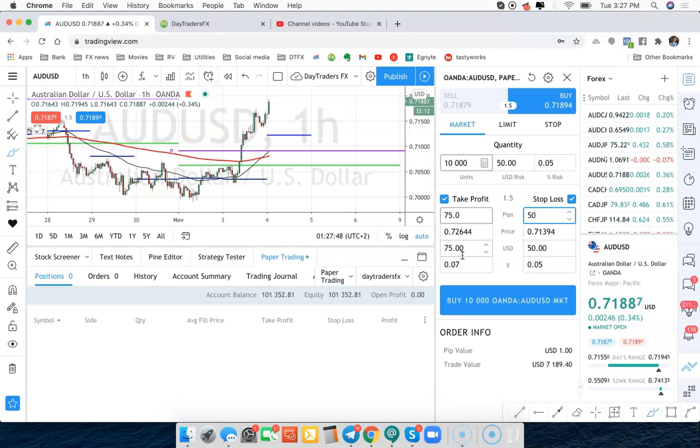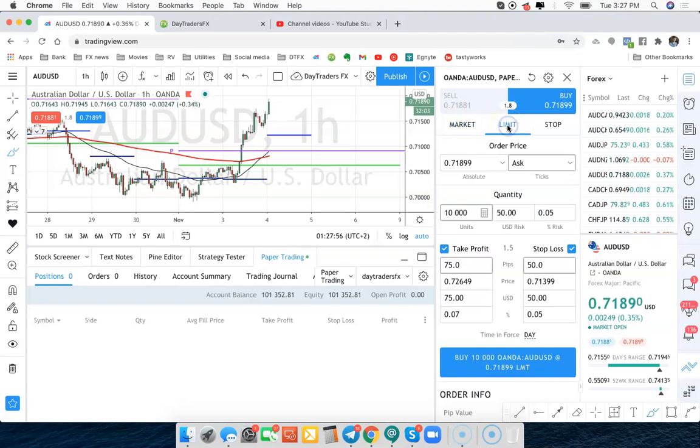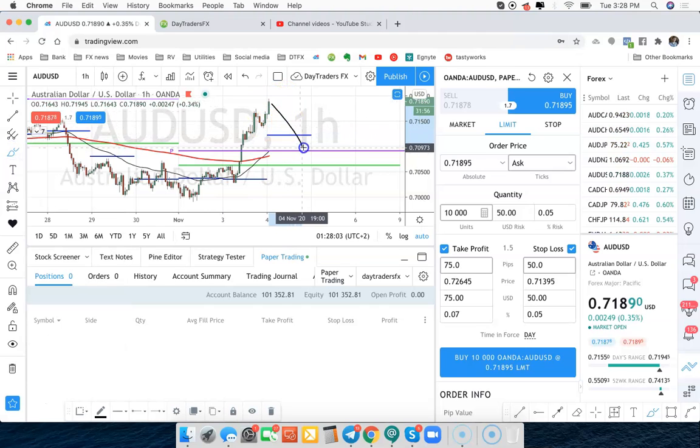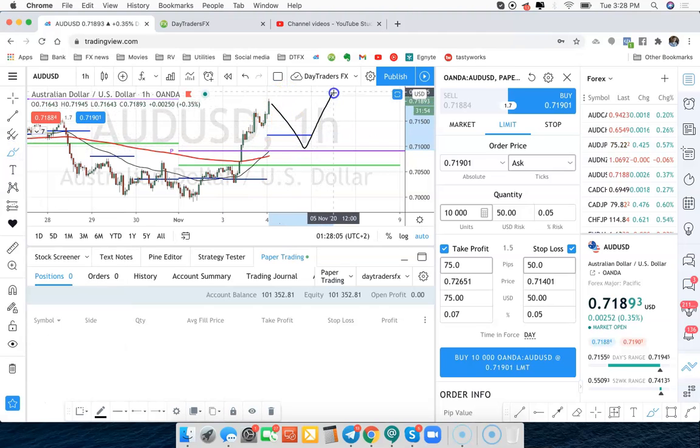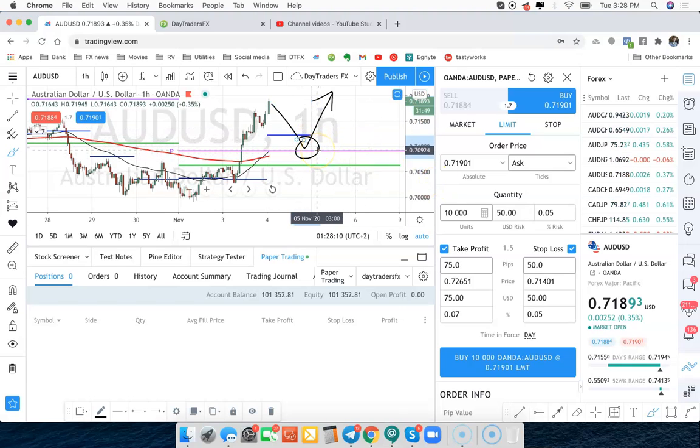And then the only other thing to look at is if you want to get in at market right now, we click at market. If we want to buy a dip, we would use a limit order. And this is going to say, in the example of this chart right here, I want to buy that dip and trade it up that way. I think it's coming down to here, for example.